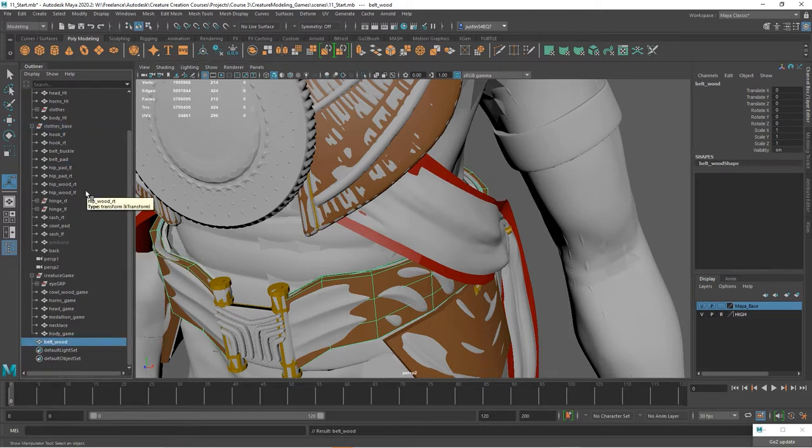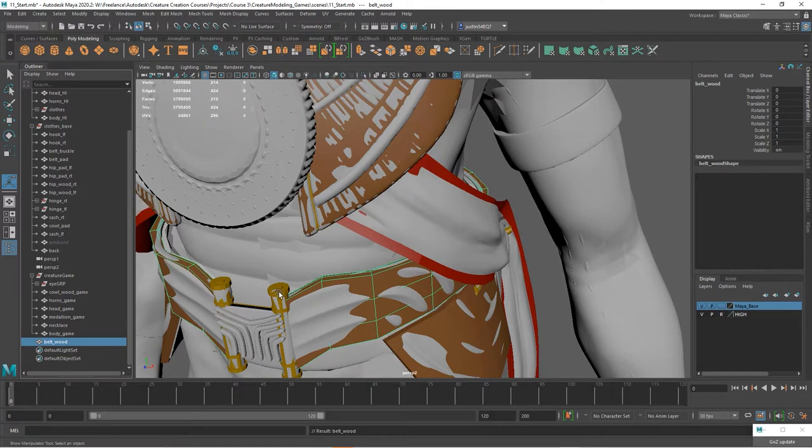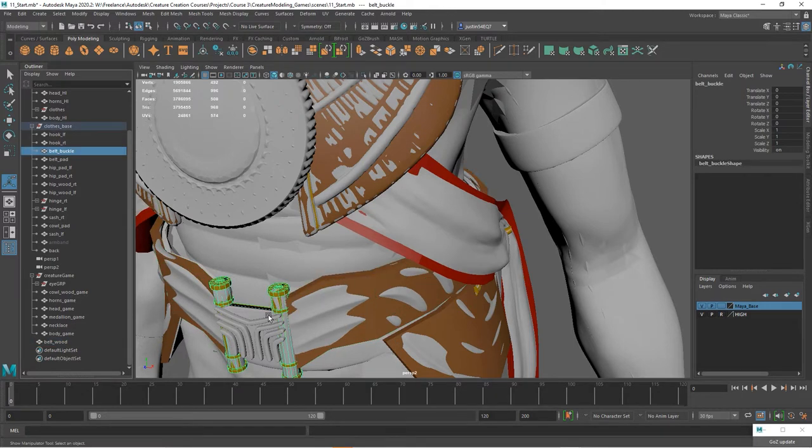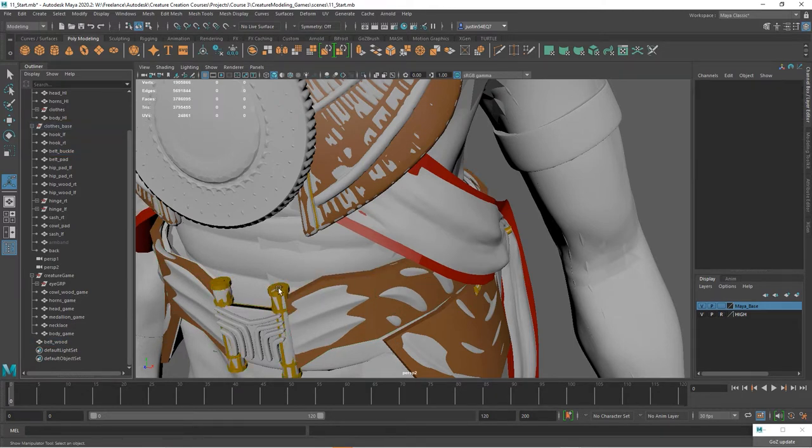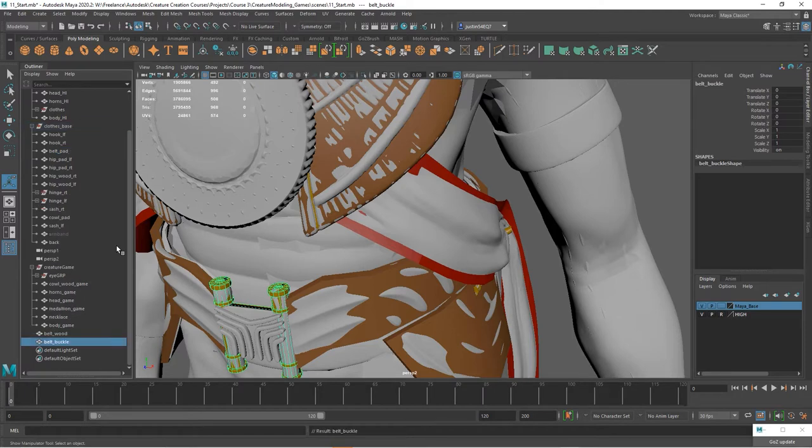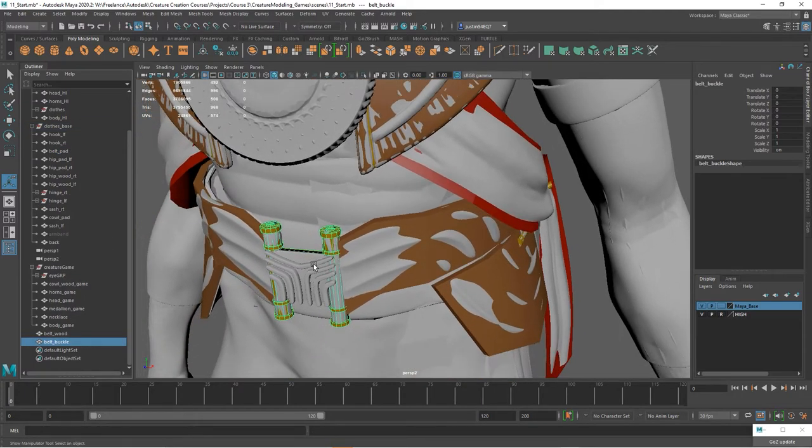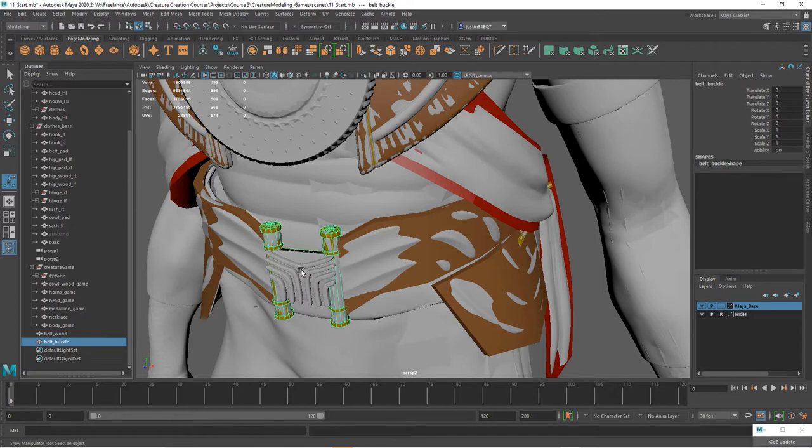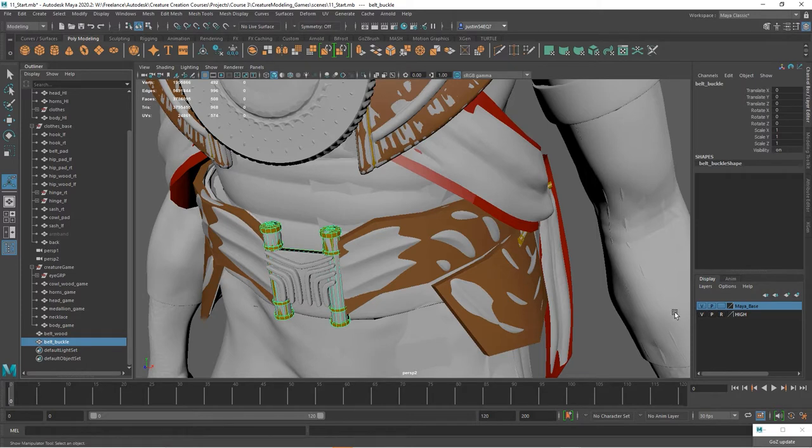I'm just going to hit Shift+P to drop it out, and then I'm going to select all of the other belt pieces that I have. So the belt buckle here, and then you can see this front piece was created only in ZBrush. There wasn't any low res piece, and we brought it back in as the high res, and so I'm actually going to make a copy of this.